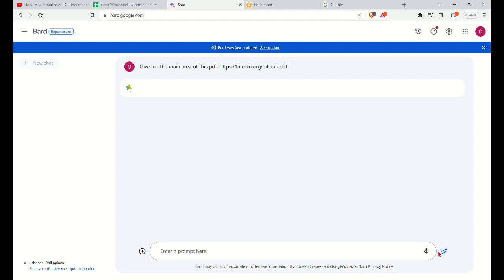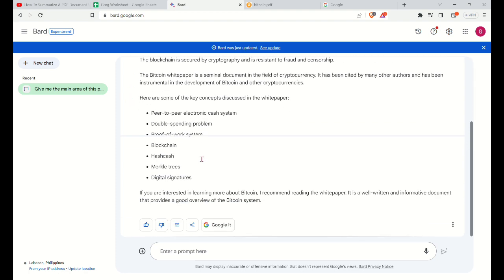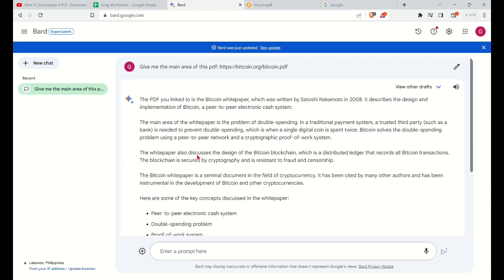So remember that you cannot really directly upload a PDF document, but you can upload it first in an online, a public website and then get the URL. Now, the Google Bard has given you the main area of the PDF that you have typed out.